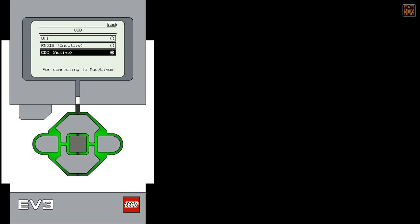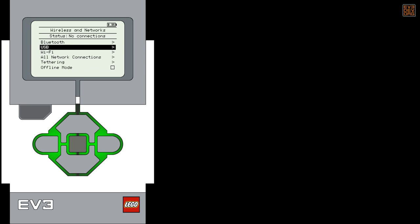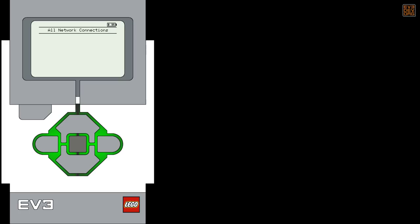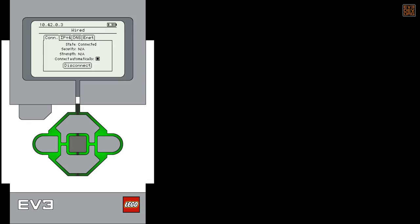Now you can jump back out to the Wireless and Networks screen. Scroll down to and choose the All Networks connections line. Plug the USB cable that's connected to your computer into the EV3. In a few seconds, you'll see that the wired connection becomes active.